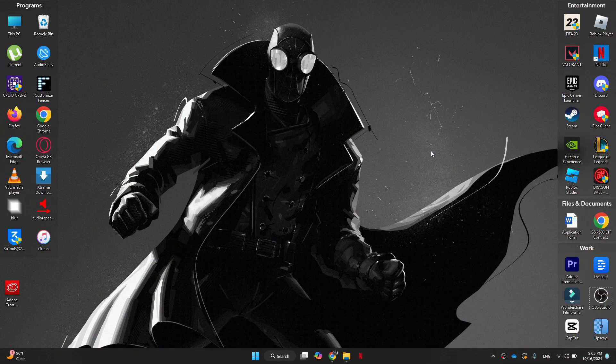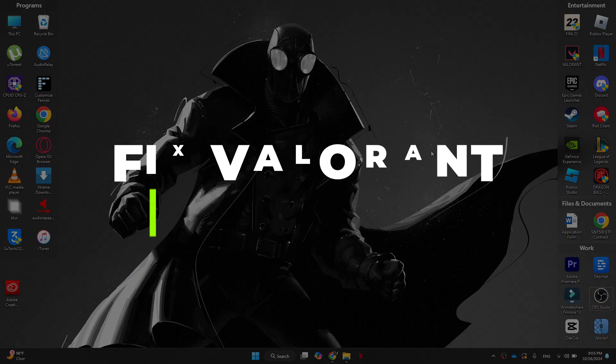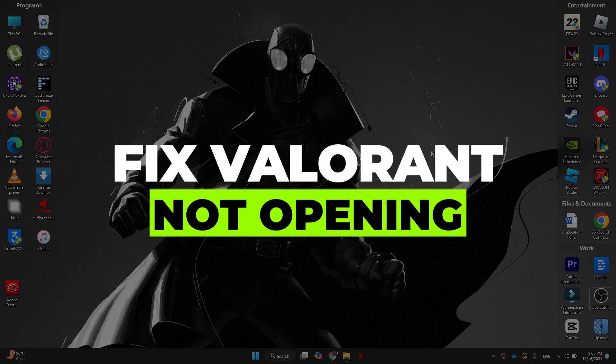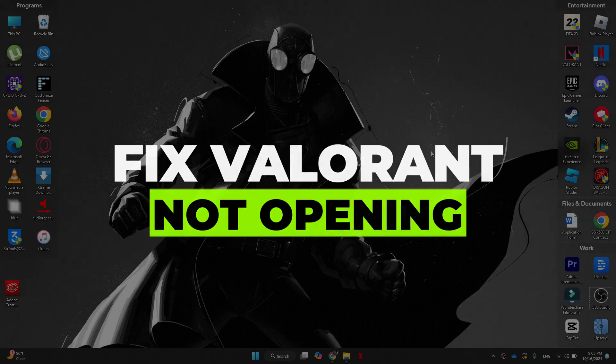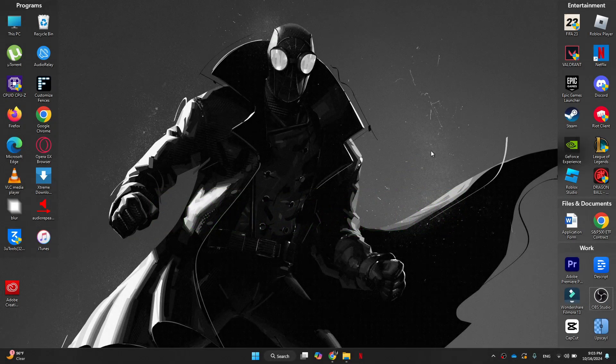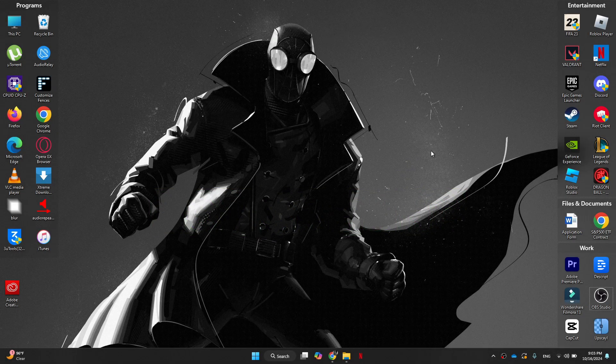Hey guys, in this video I'll show you how you can fix Valorant not opening. Alright, so let's begin with the video.